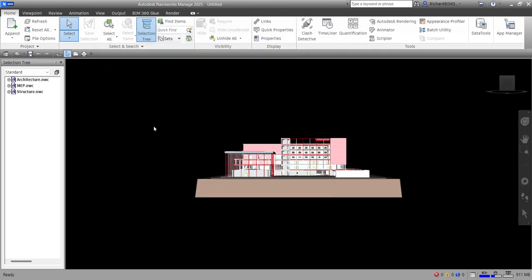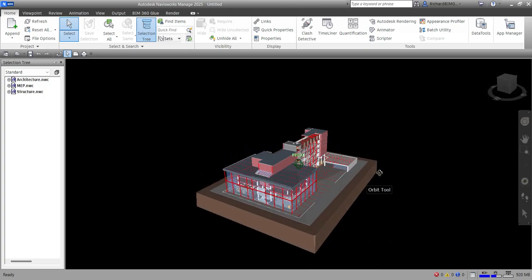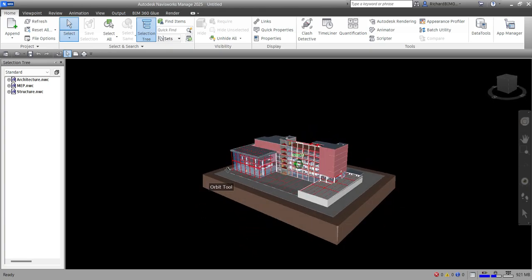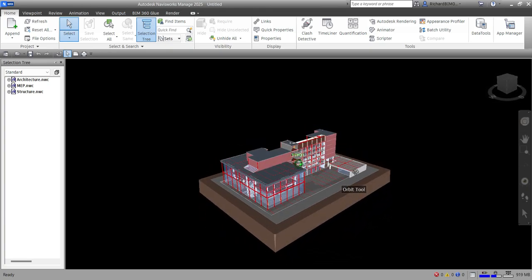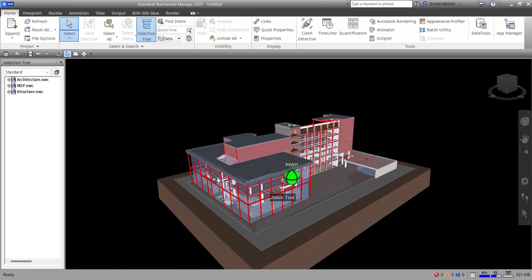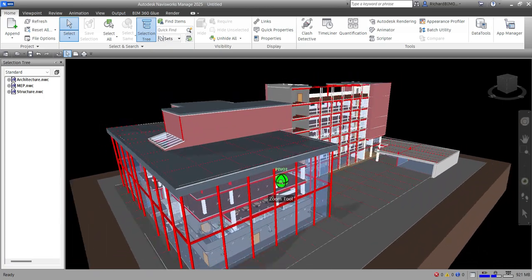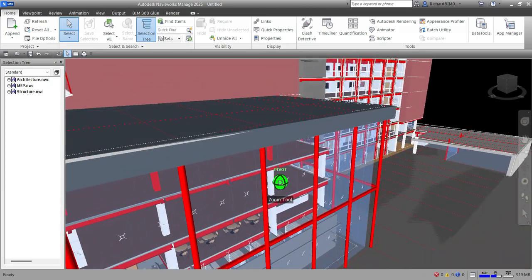To orbit your model, hold Shift and then hold the middle button of your mouse and move the mouse. You can also zoom in and zoom out just like in AutoCAD or Revit — scroll the middle button to zoom in and out.